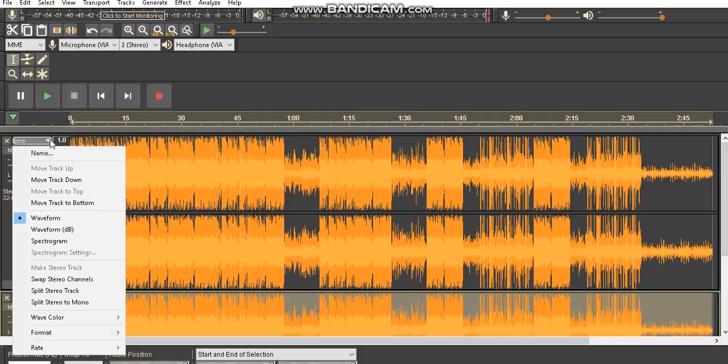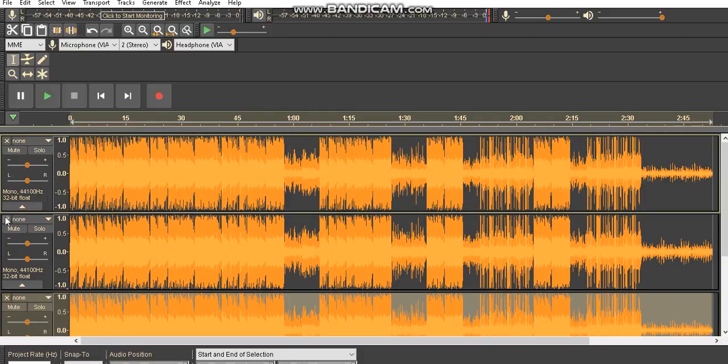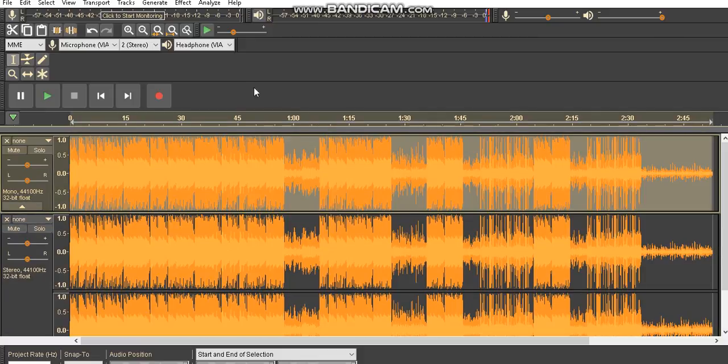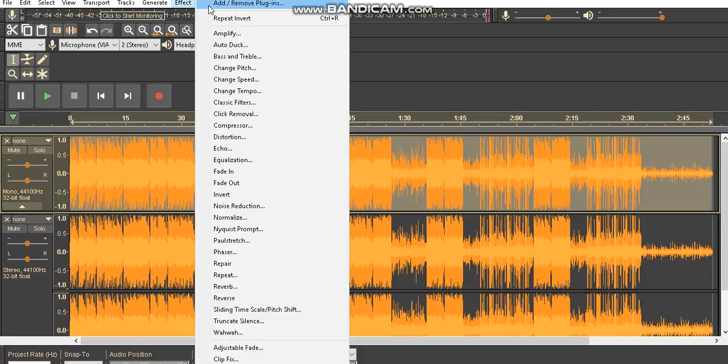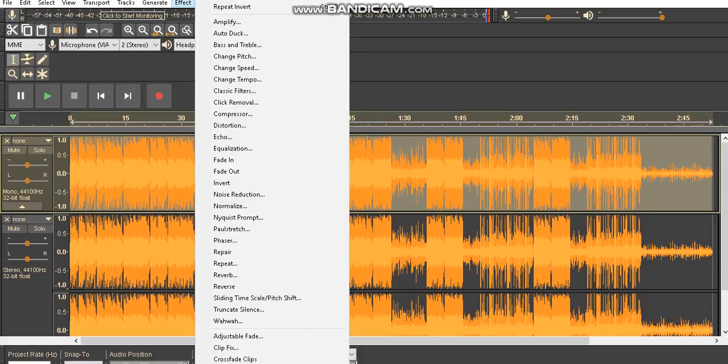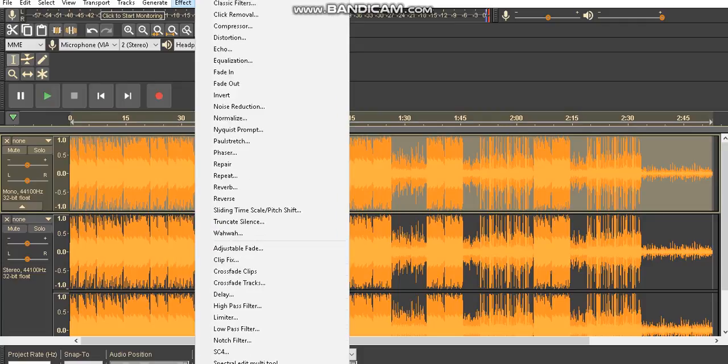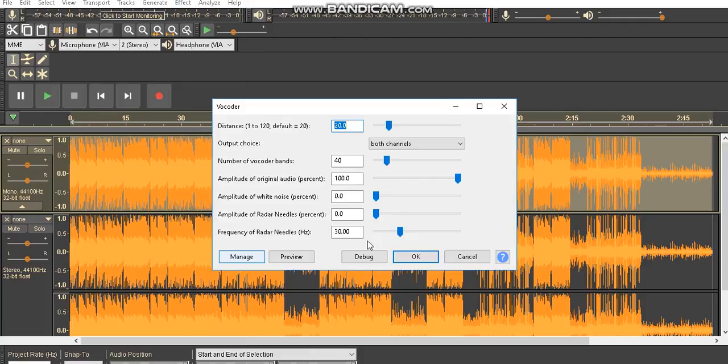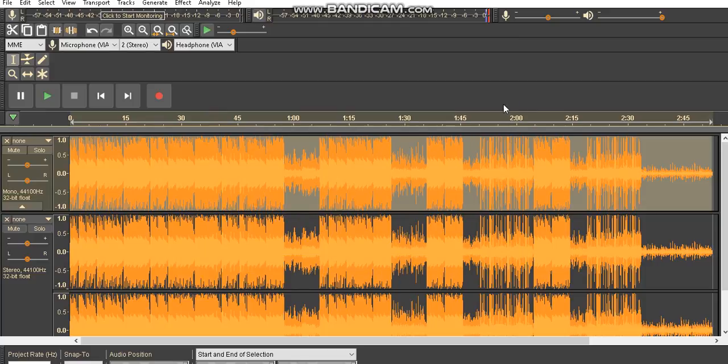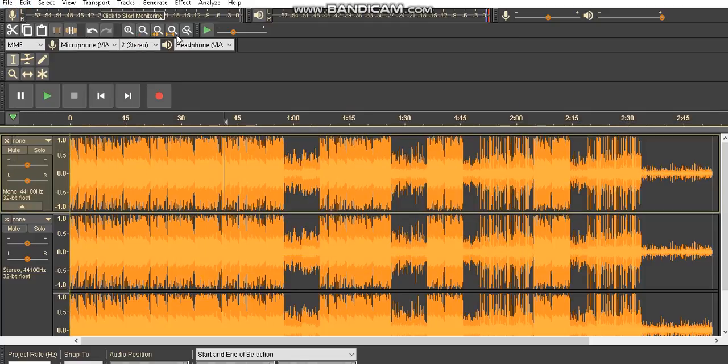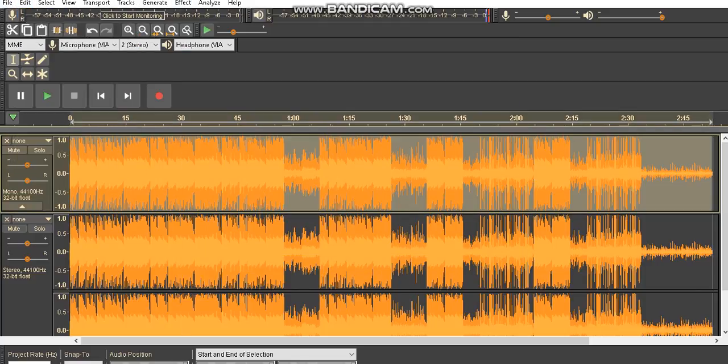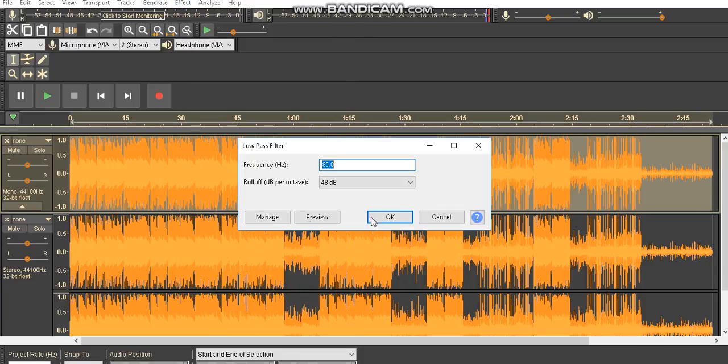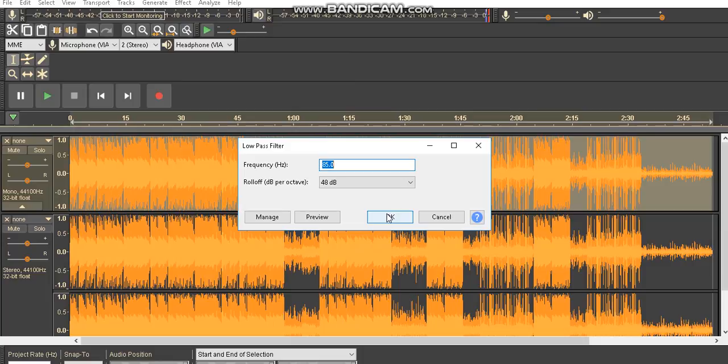You want to go over to split track the model, press none, then scroll all the way down to low pass filter. You want to go low pass filter, press 85.0 and 48 roll off decibels.